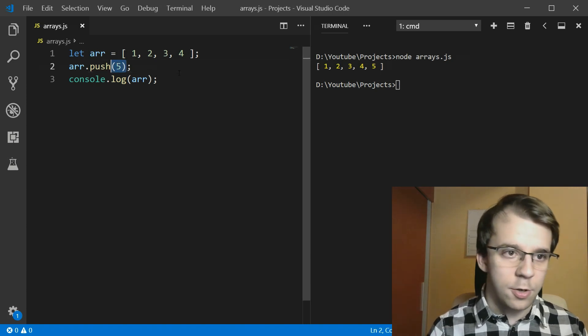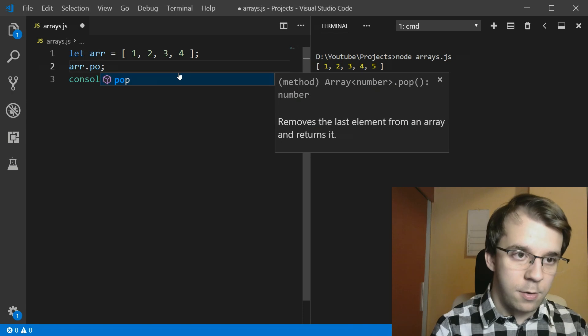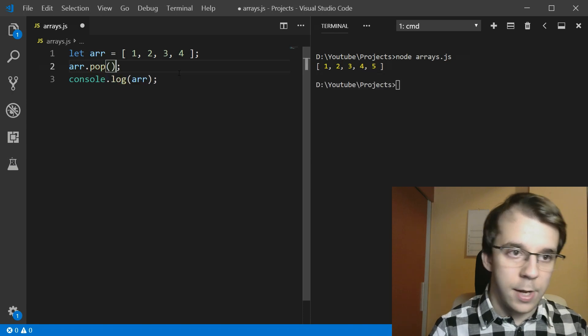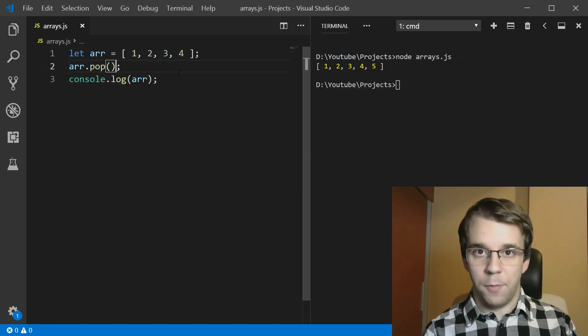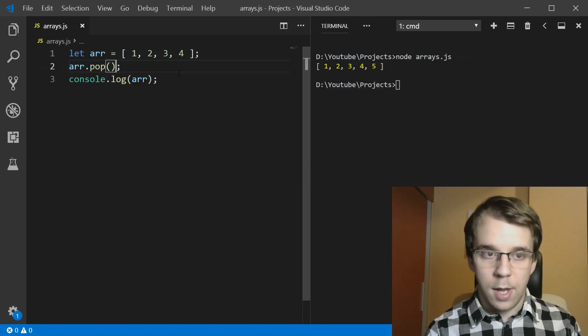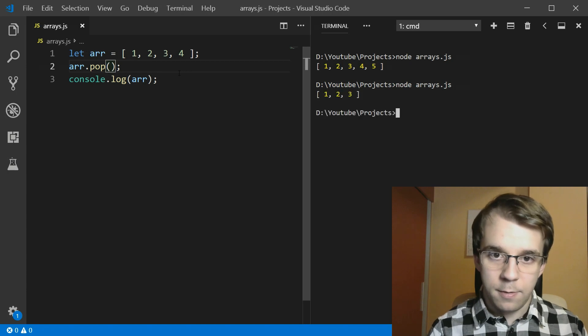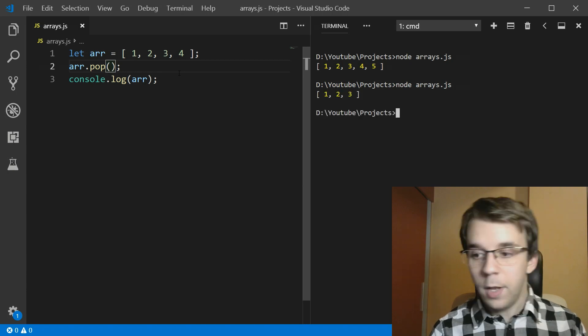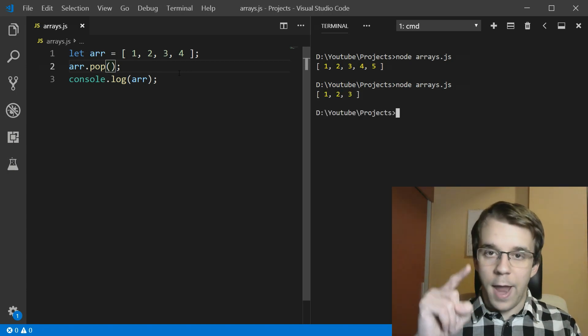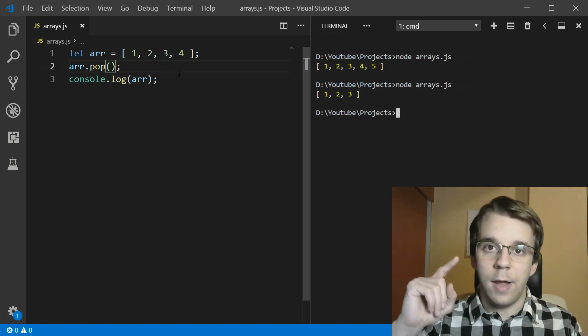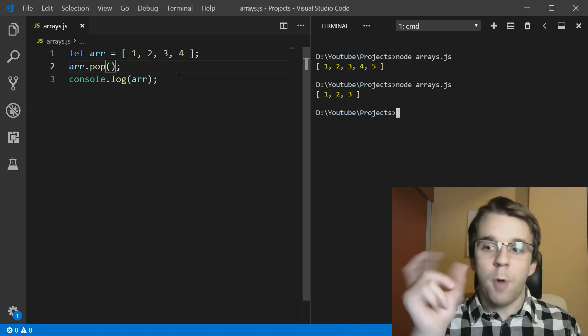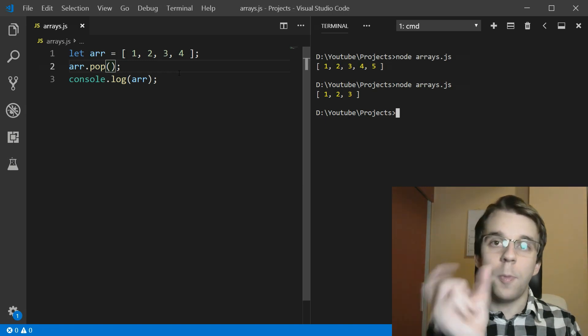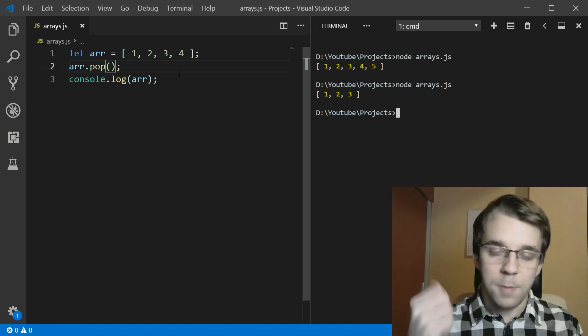Now, did you know that there was also pop? So you can pop an element from the array, and if I run this, it deletes the element at the end of the array. So push and pop are like opposite of each other.